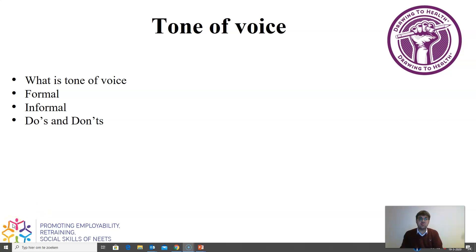We'd like to see you in the next video, where we're going to talk about the other things that are needed to write the right professional email.